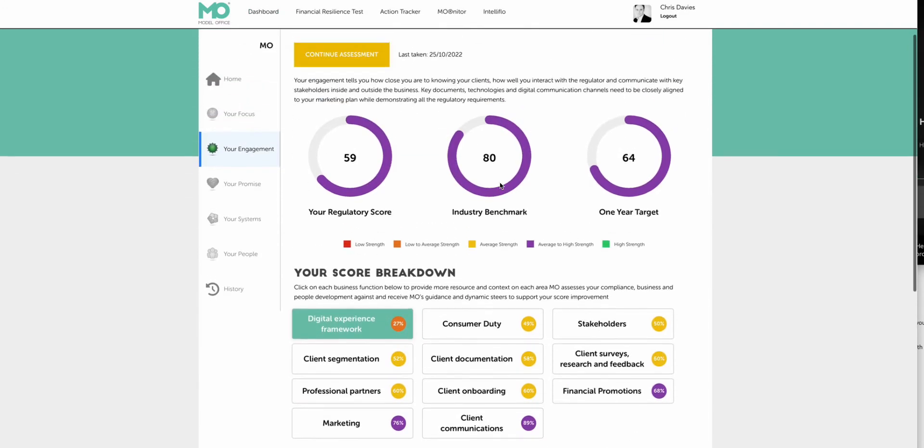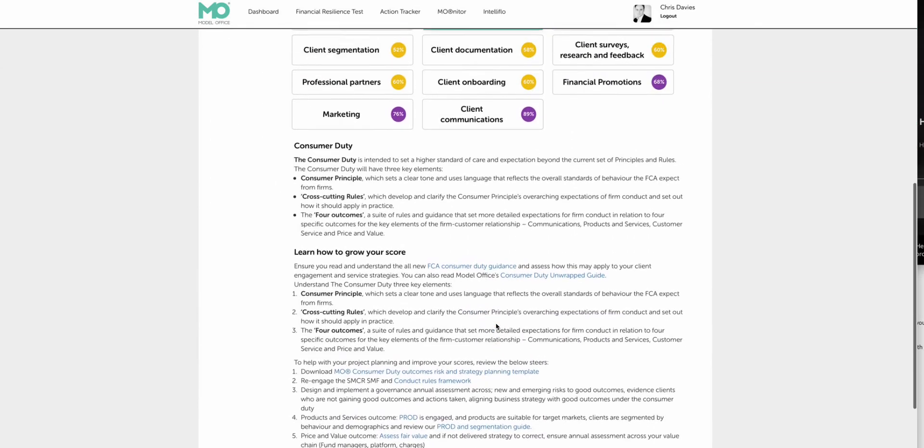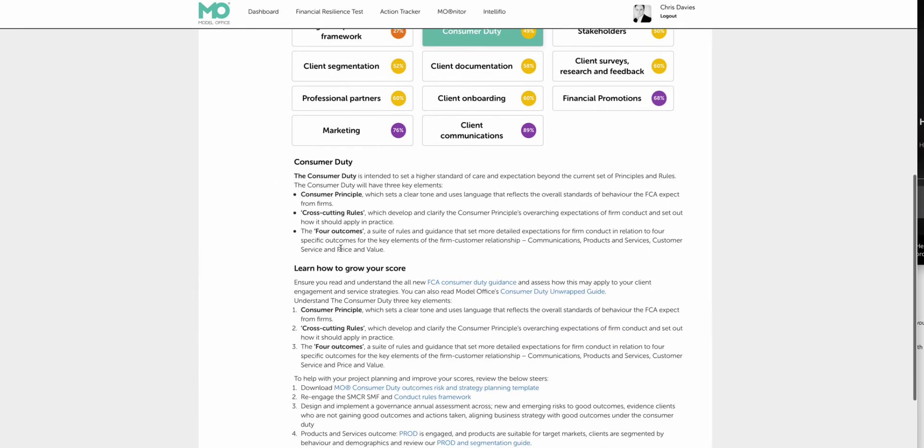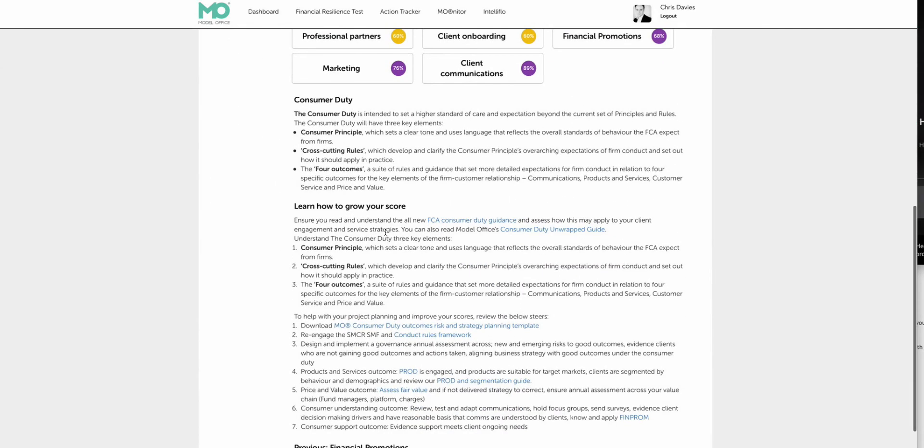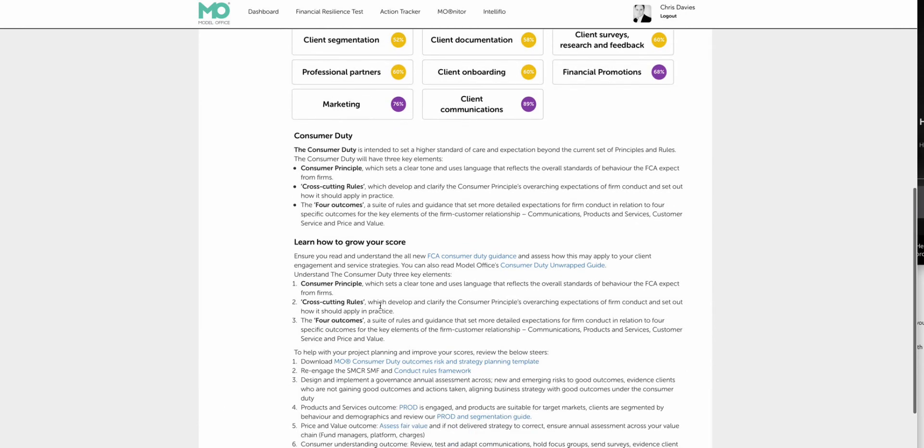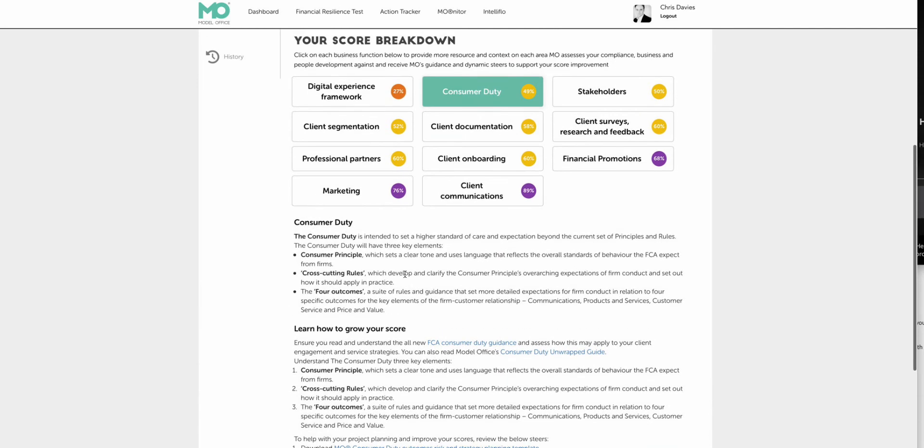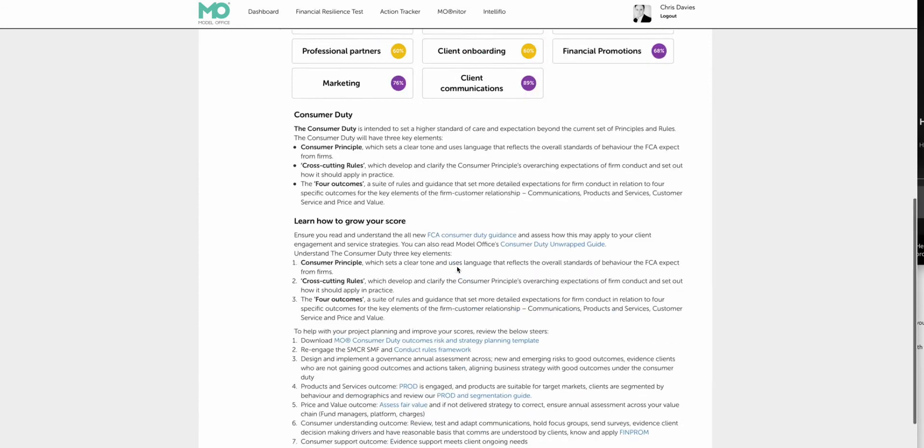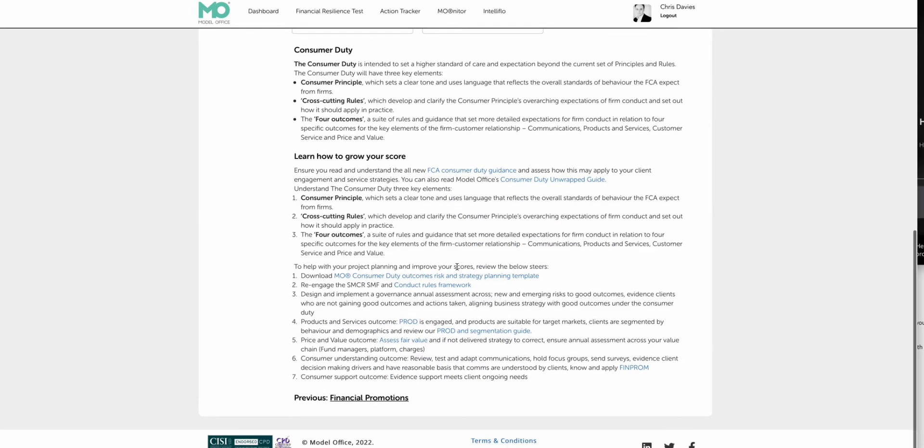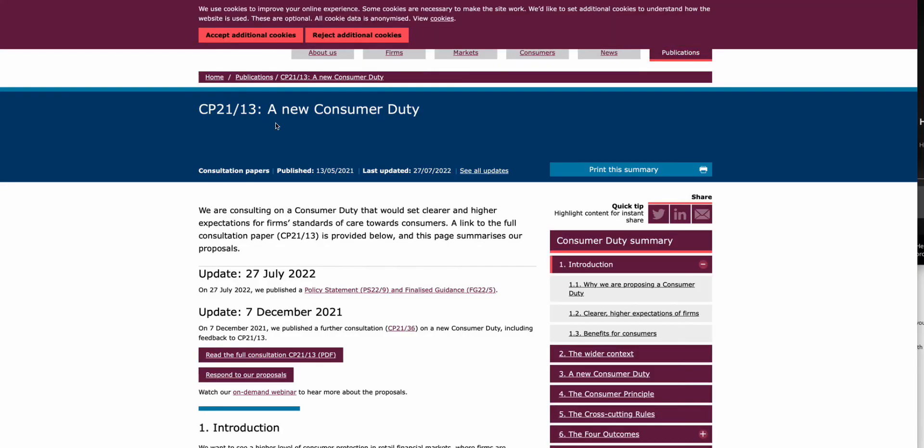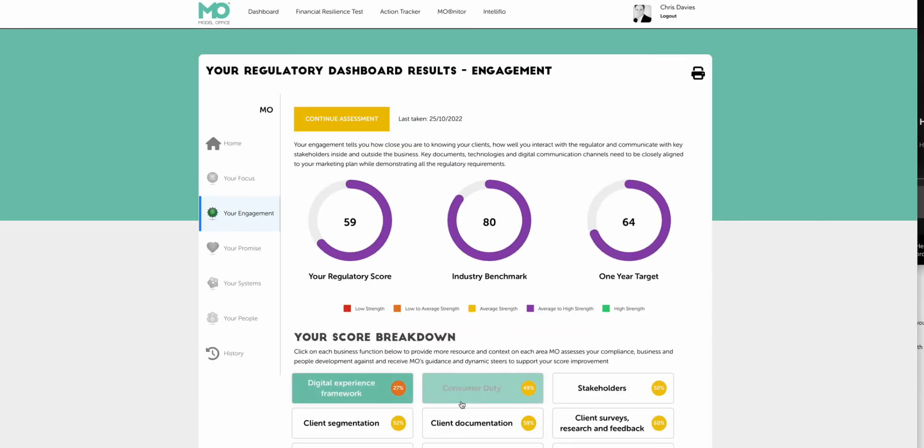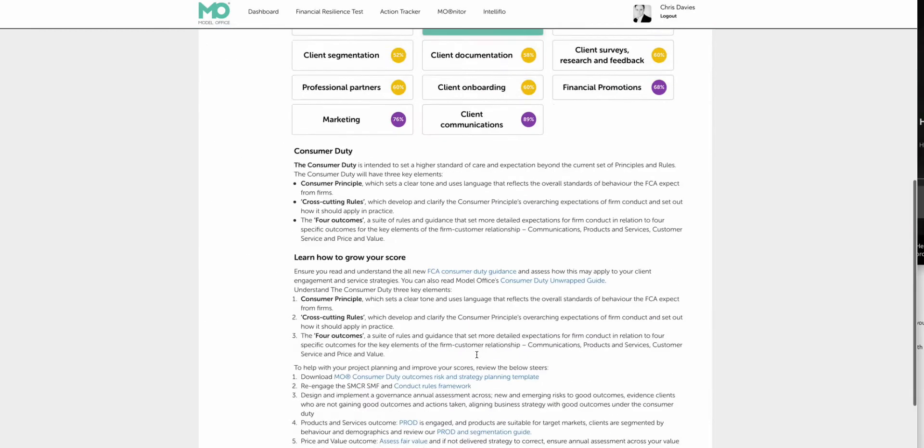So you can see in the your engagement key. This firm has scored particularly brilliantly around the consumer duty. So we click on that and it takes you into the dashboard. Now, each of these what we call dynamic steers are highly dynamic and produced in real time and are all designed for you to improve these scores, improve your knowledge and improve the business as you go forward across what you need to do to ensure that you comply.